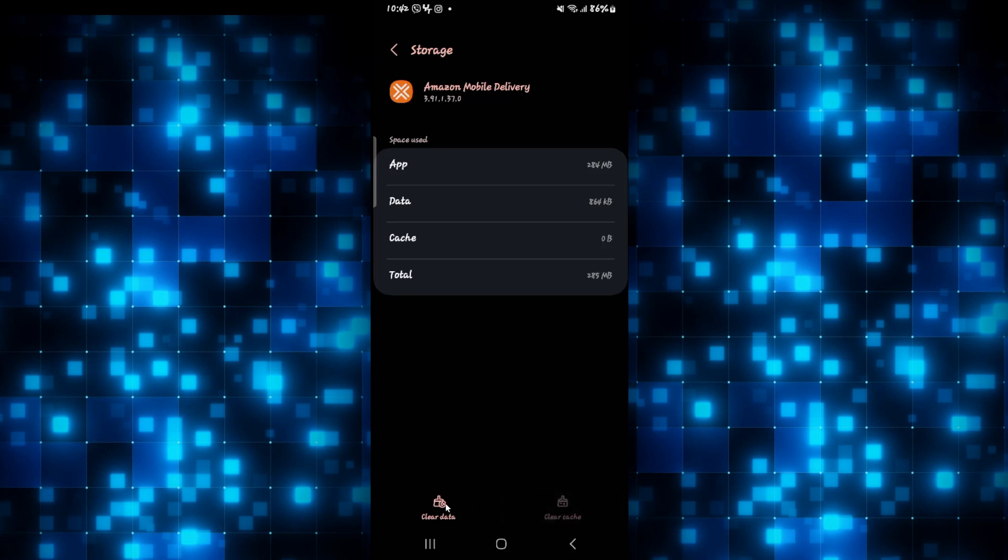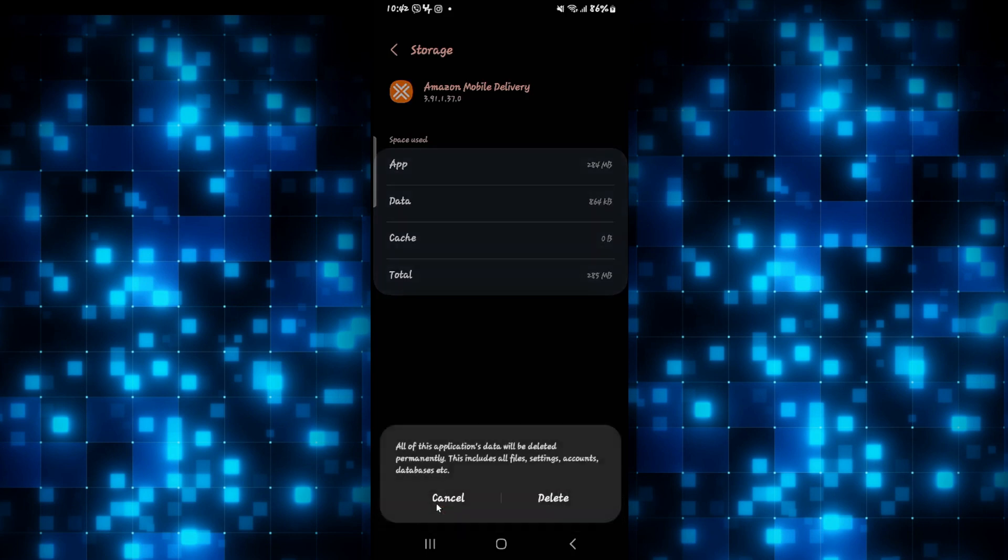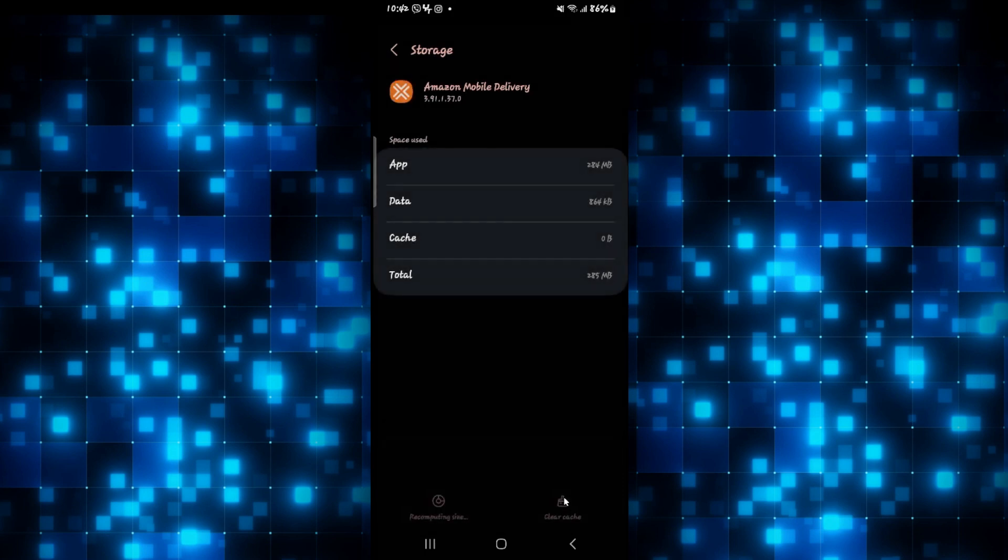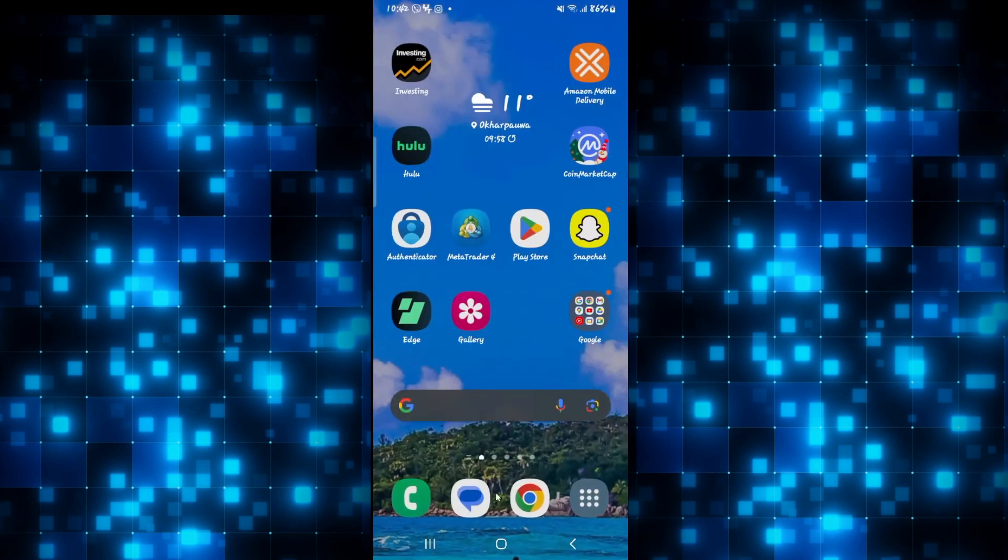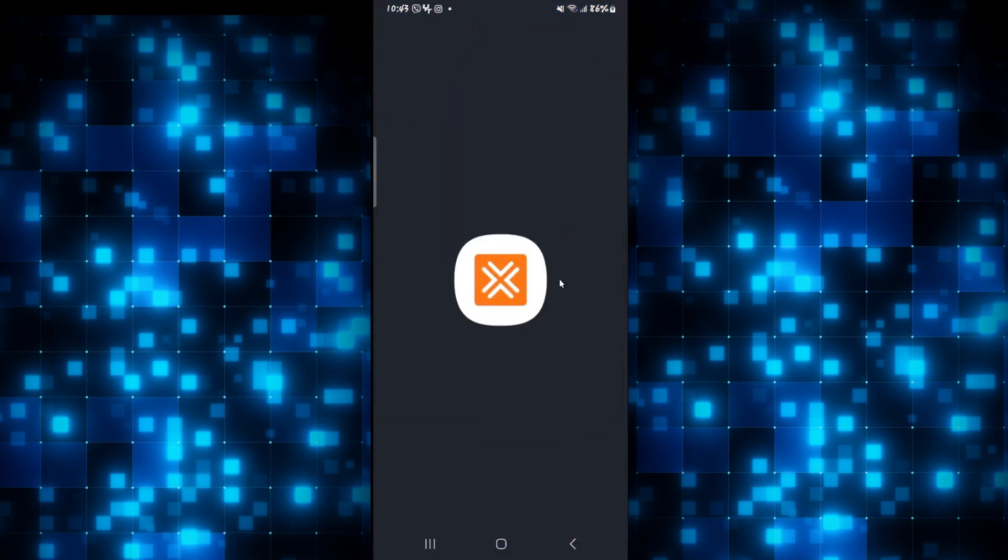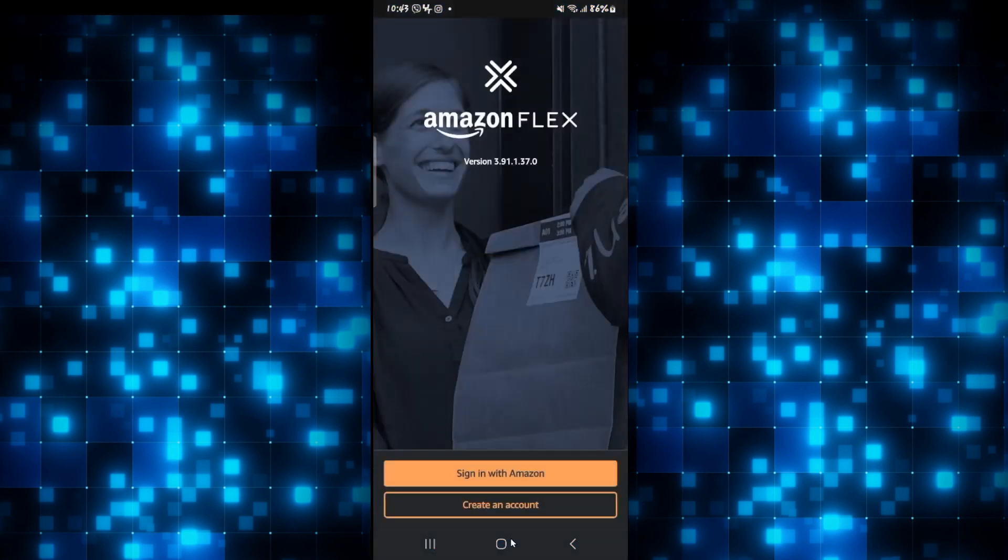If it still doesn't work, then tap on clear data as well and then tap on the delete button to delete all of the user data for the Amazon Flex application. Once this step is completed, you will need to log in to your account once again, but after logging in, your application will now be running as smoothly as it is supposed to be.